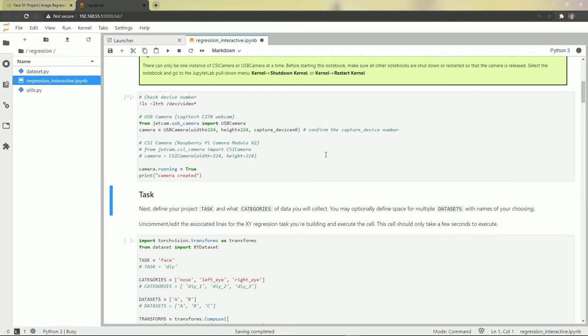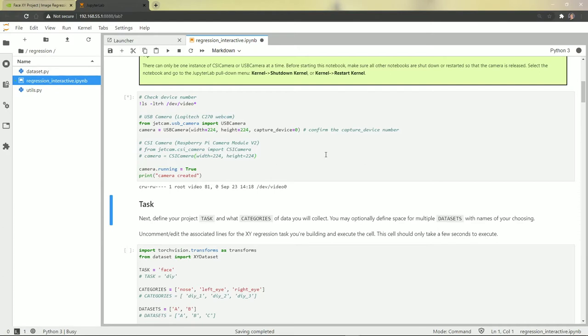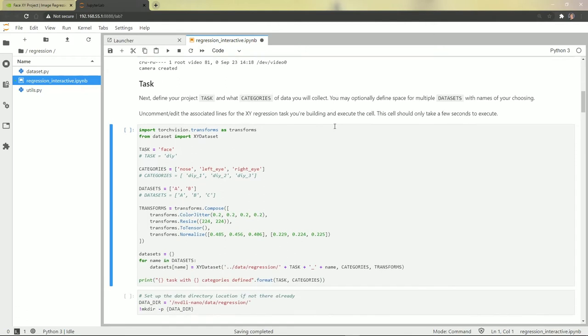Set up the camera. Camera created. Here we have the task definitions. We're doing the face task with three different categories.